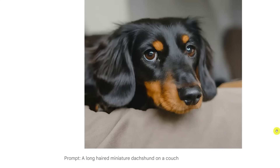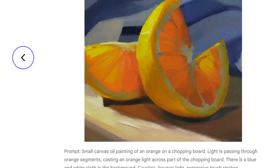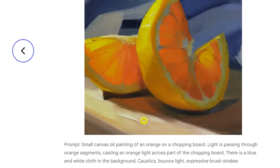Here's an example of a text prompt and the image it produces. The prompt is 'a long-haired miniature dachshund on a couch.' Next, a jellyfish on a black background, and a small canvas oil painting of an orange on a chopping board — light is passing through orange segments, casting orange light across the chopping board, with a blue and white cloth in the background. Caustics, bounce light, expressive brushstrokes. This really feels like there's light passing through the orange slice. That is very detailed — a very true interpretation of prompt to image.